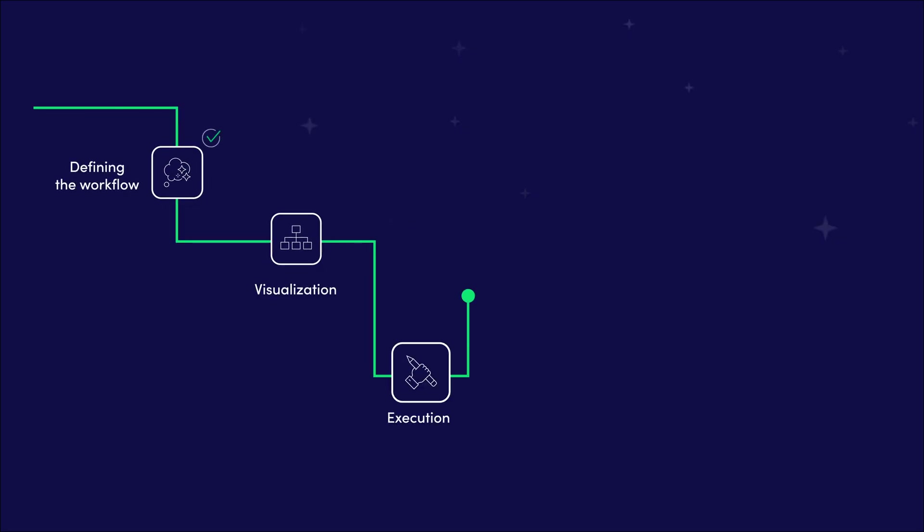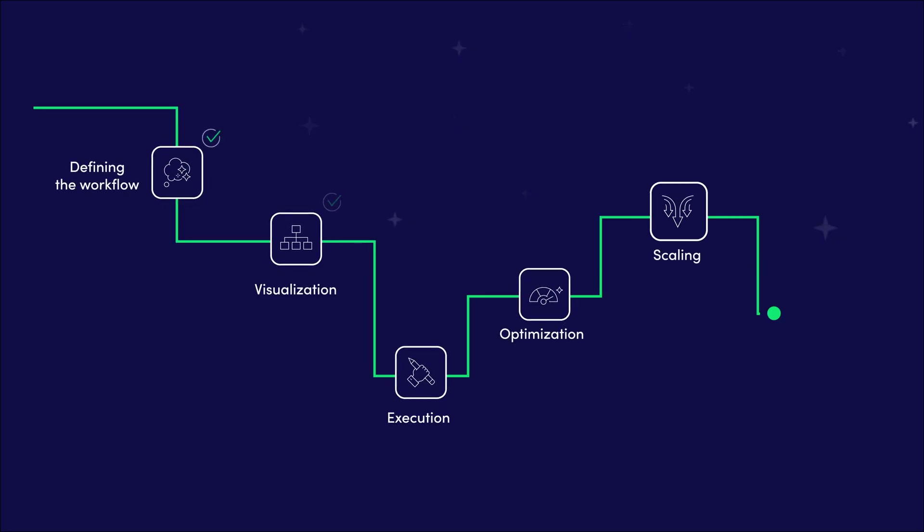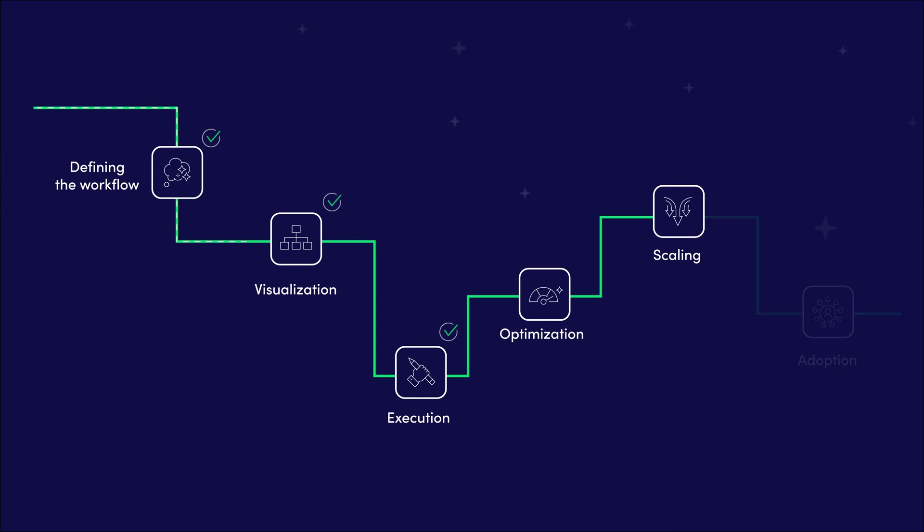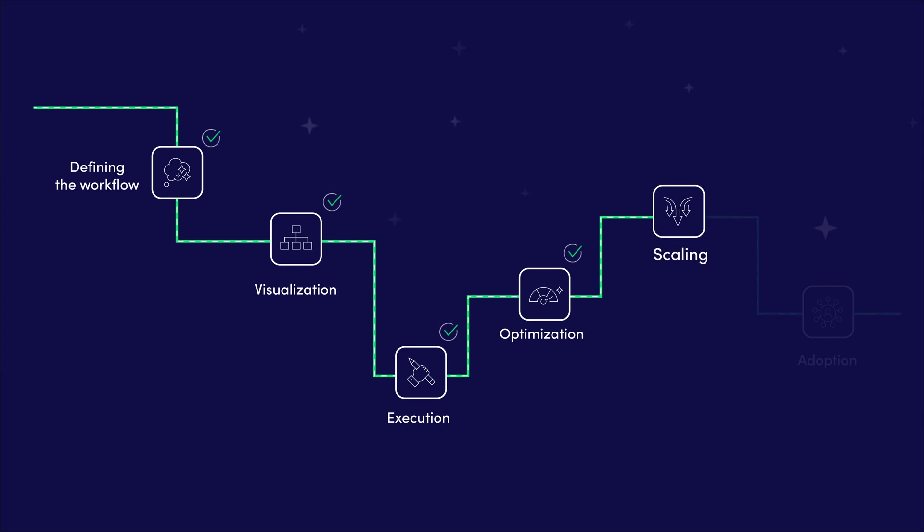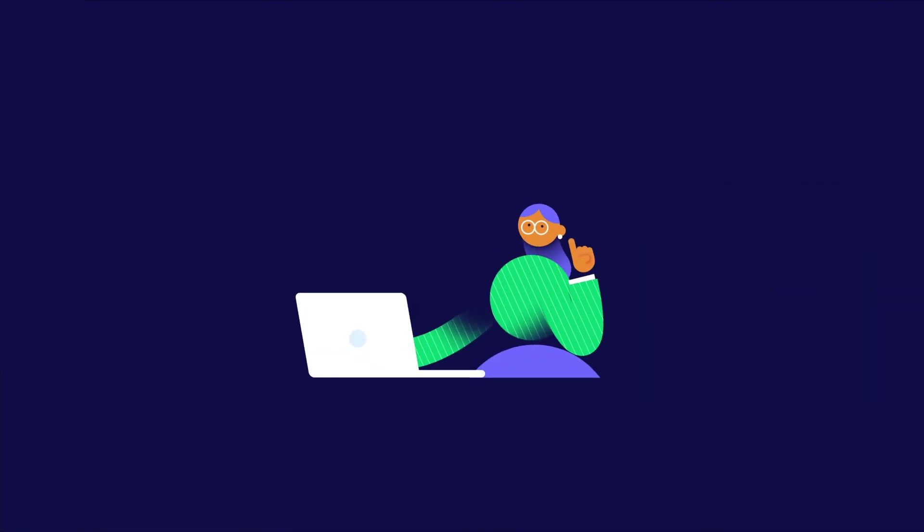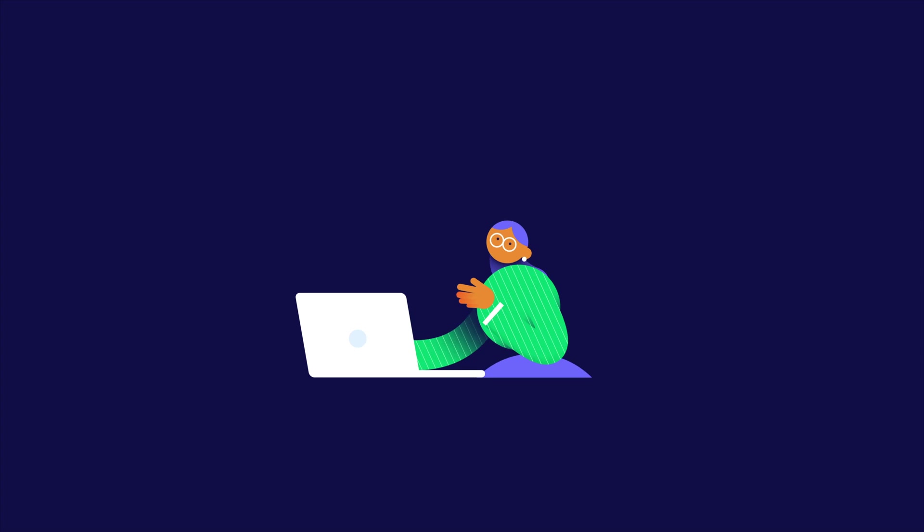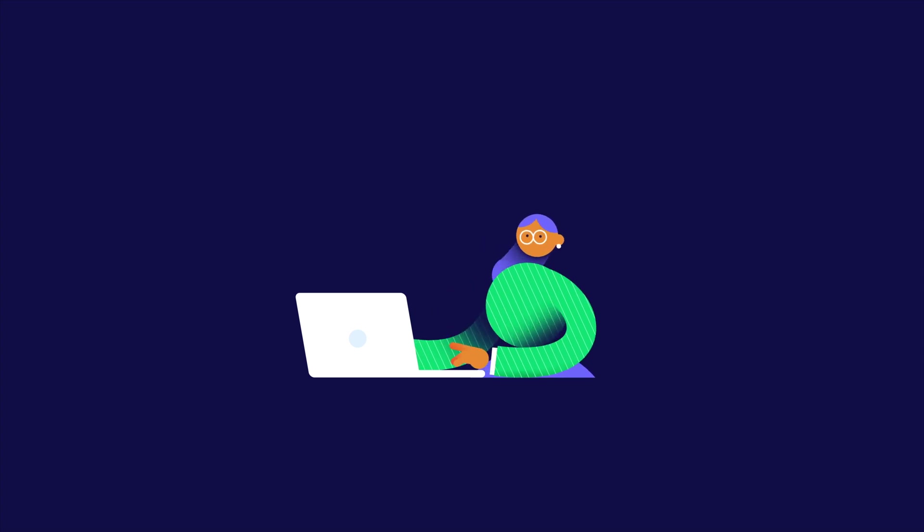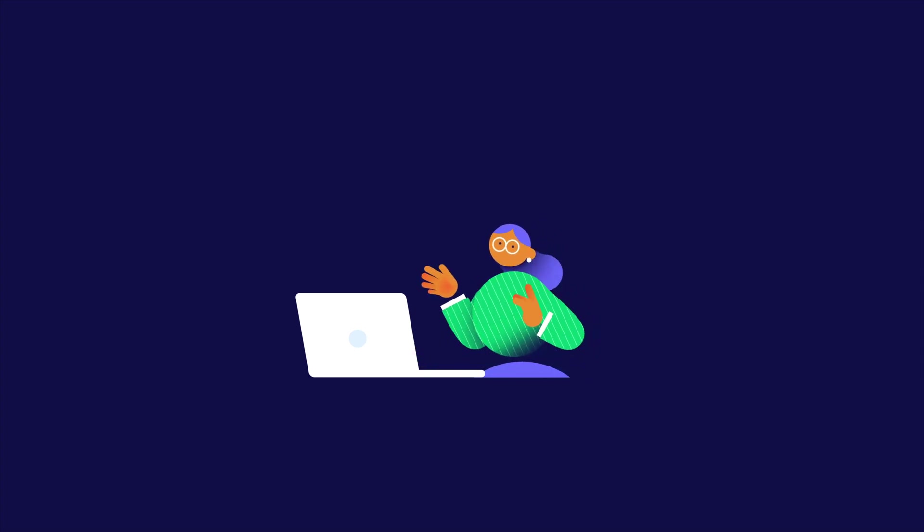Until now we have defined, visualized and built our first workflow, then we made it amazing in the optimization section. Before rolling it out to our team, we can scale our use of Monday.com and build even more workflows. I showed my manager our qualification process and she absolutely loves it. Now she also wants us to manage the planning of the launches on Monday.com.